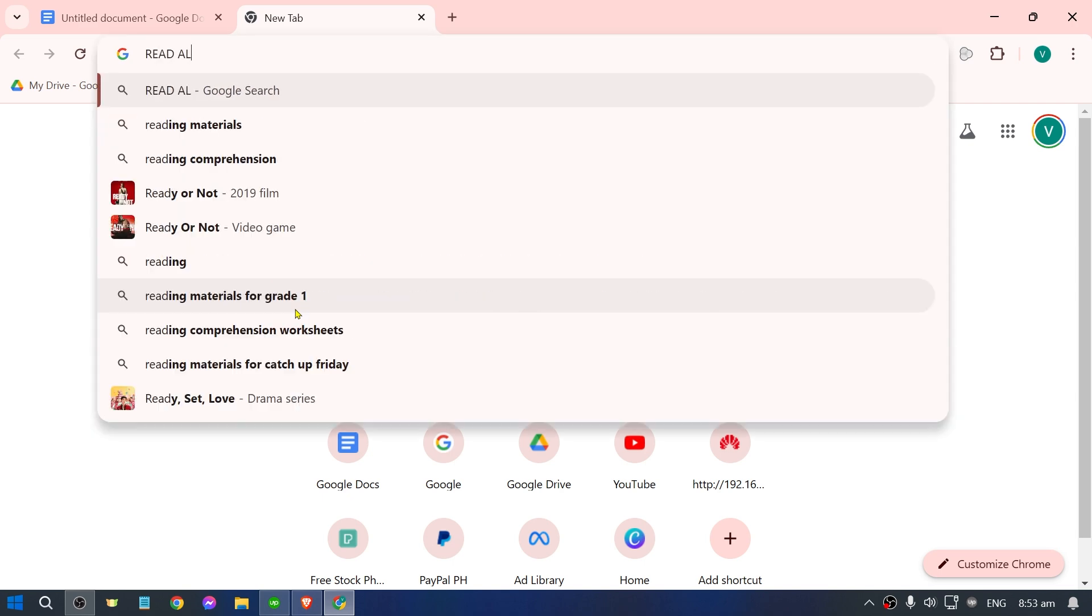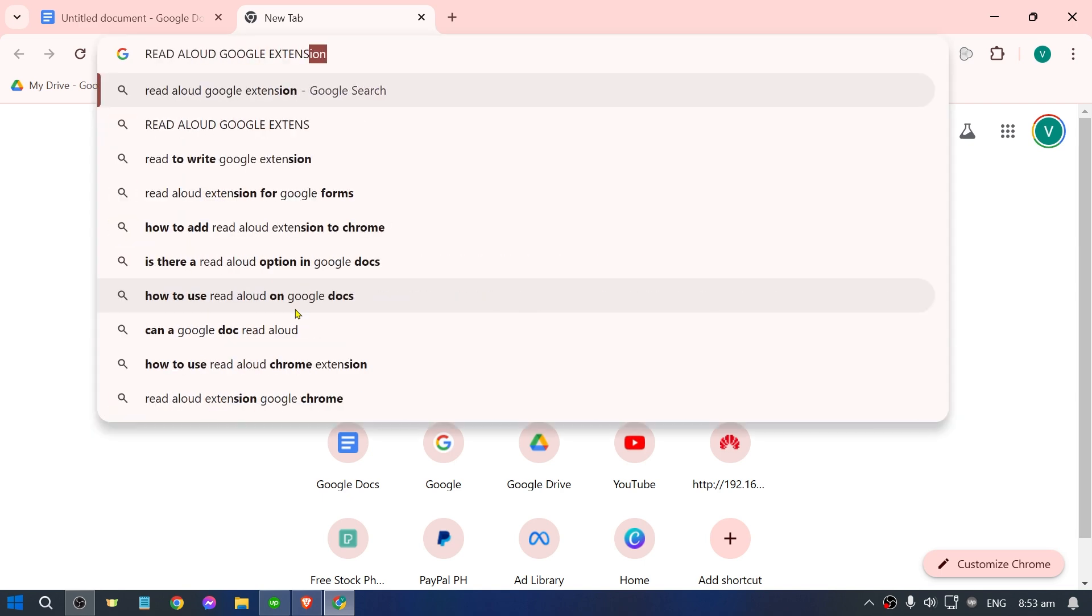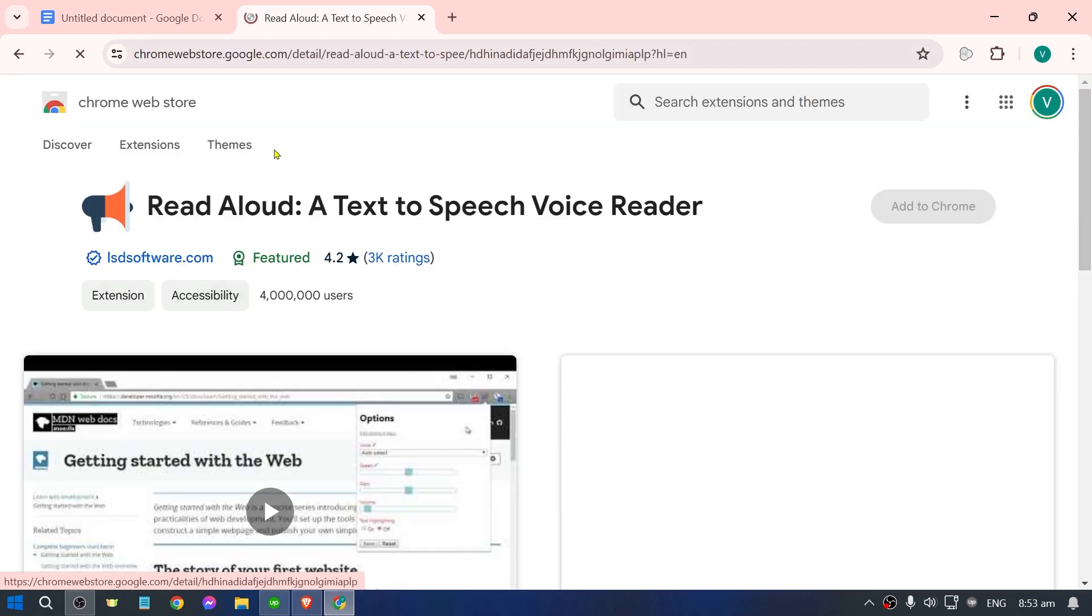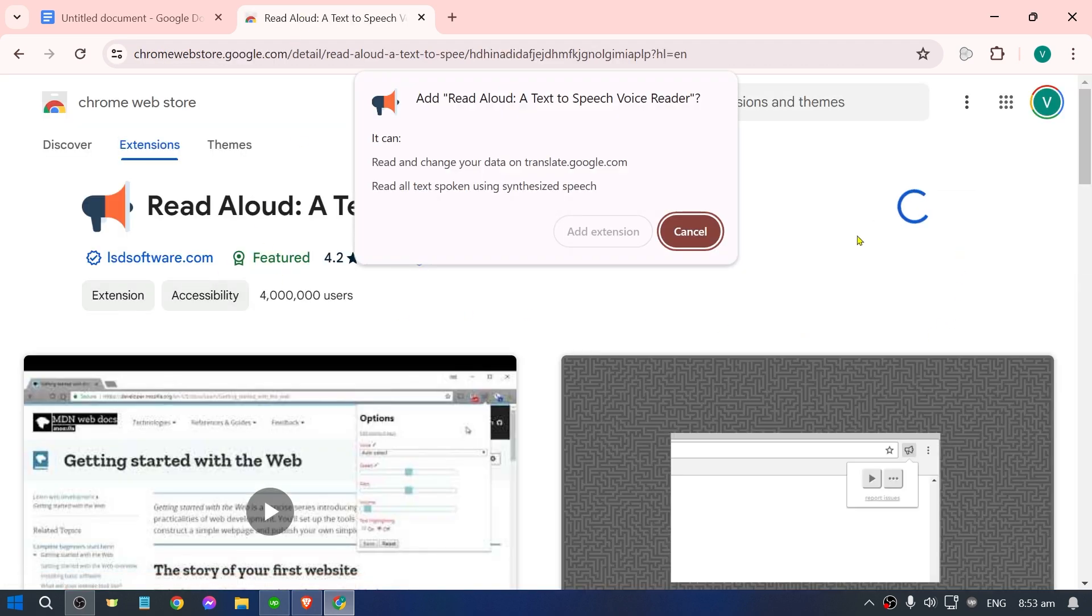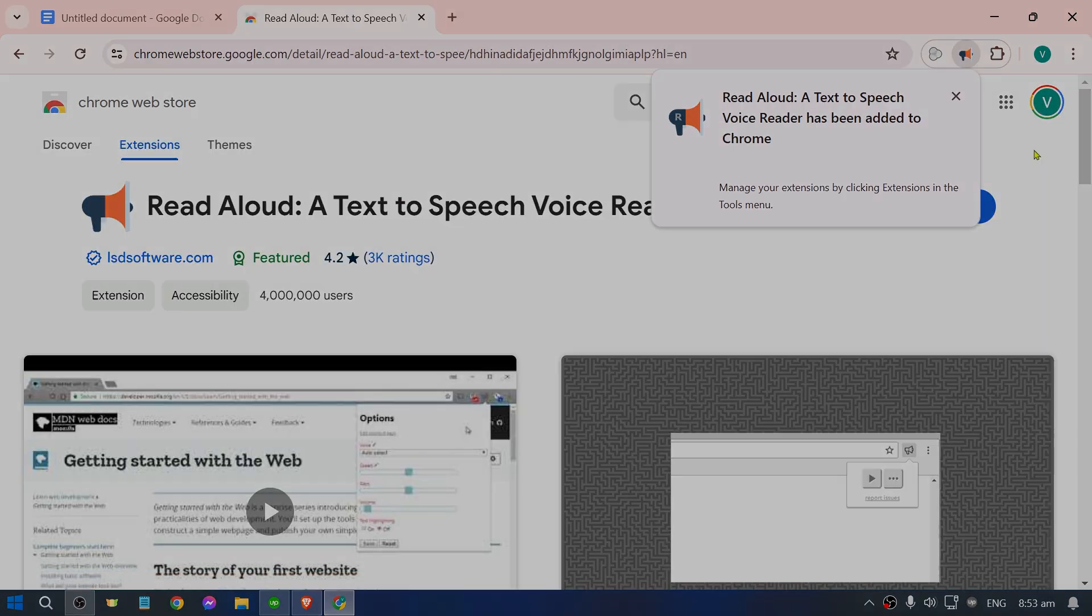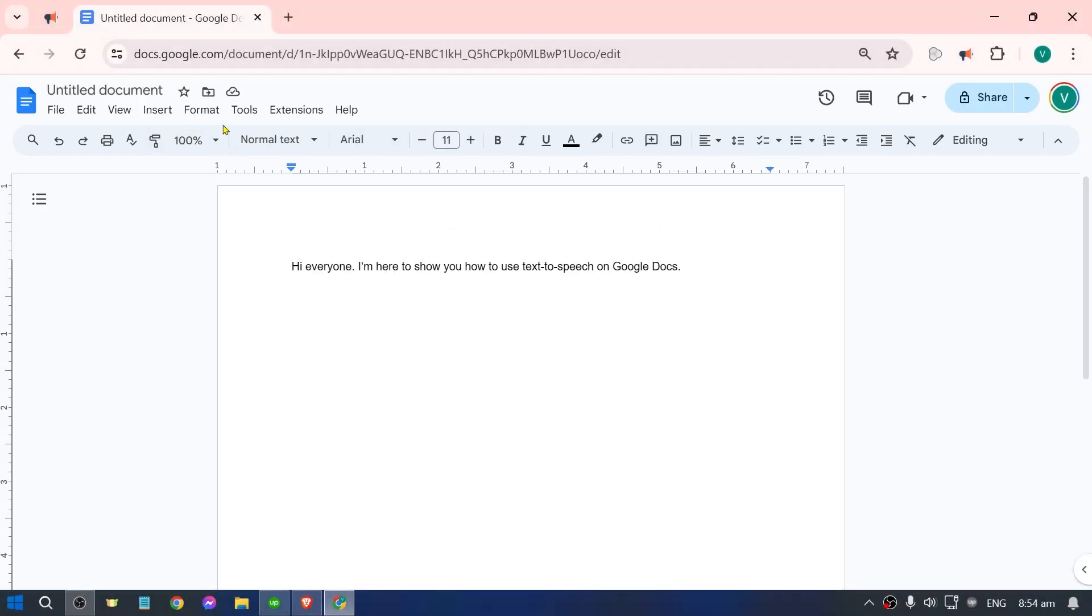So we're going to look for read aloud Google extension. There you go, so you can just click this one right here and then we're going to add this to our Chrome. This is actually going to be very easy.